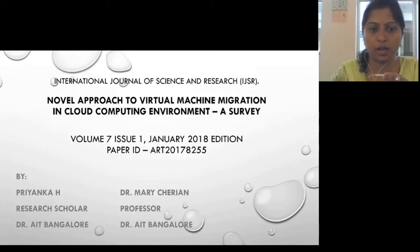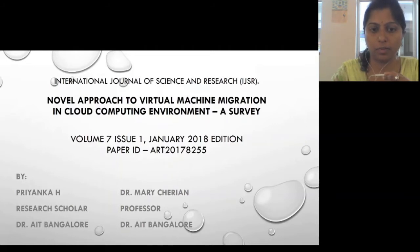Hello, my name is Priyanka. I am a research scholar at Dr. Ambedkar Institute of Technology, Bangalore. One more author for this paper is Dr. Mary Chirian. She is a professor at AI Tech College, Bangalore.